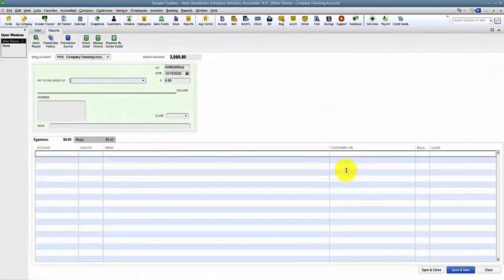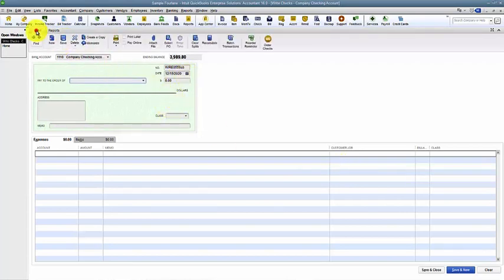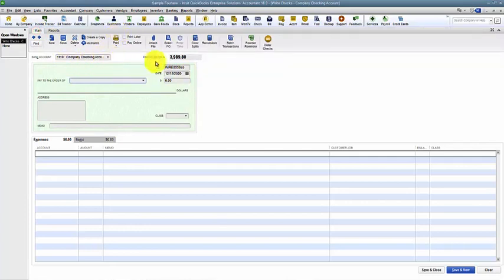Also, if it's not to pay a bill, if it's something that we're just cutting a check for right now, it's not something that's going to flow through accounts payable, then we can come in and just write the check. We choose a checking account.